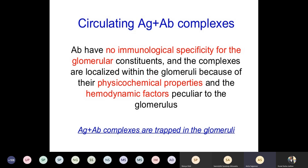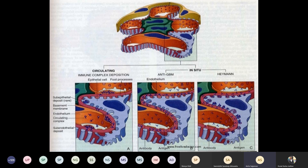Why do these complexes come to the glomerulus? Antibodies have no specific immunological affinity for glomerular constituents; rather, the complexes localize to the glomerulus because of their physicochemical properties and hemodynamic factors. These are the main factors causing localization of circulating antigen-antibody complexes in the glomerulus.